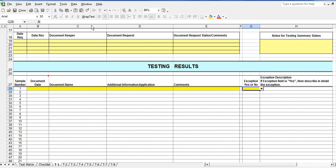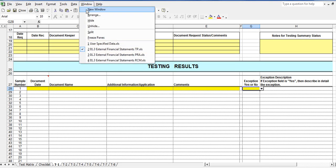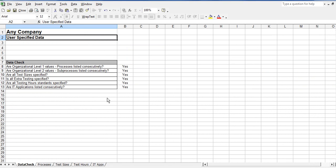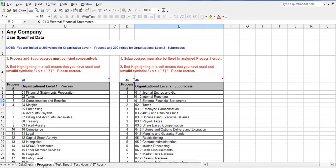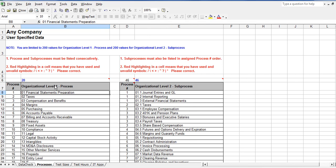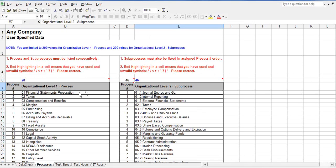The final document is the user specified data file. This is where the data specific to each company is maintained. The processes worksheet is where a company lists the SOX relevant processes and sub-processes.